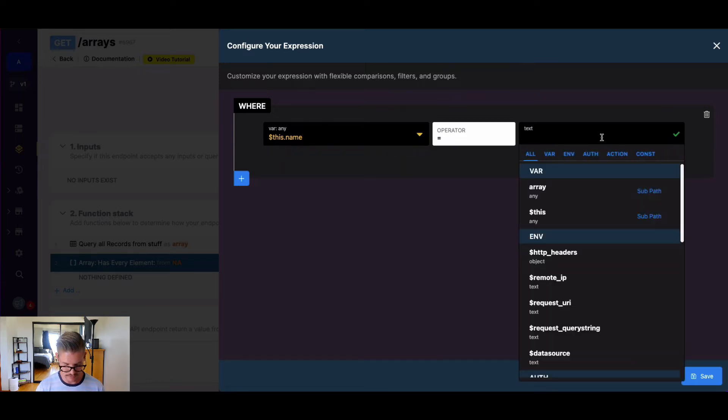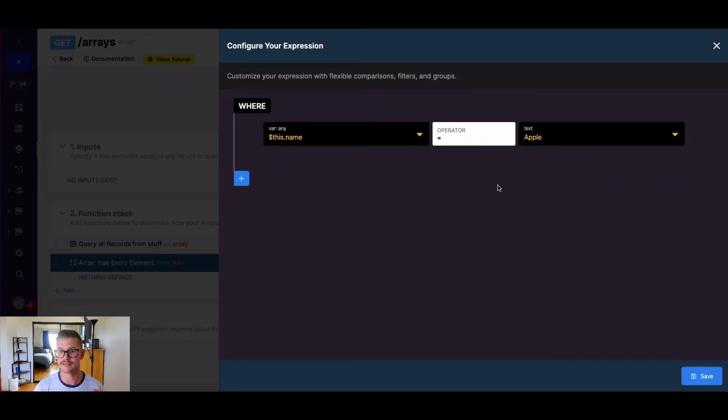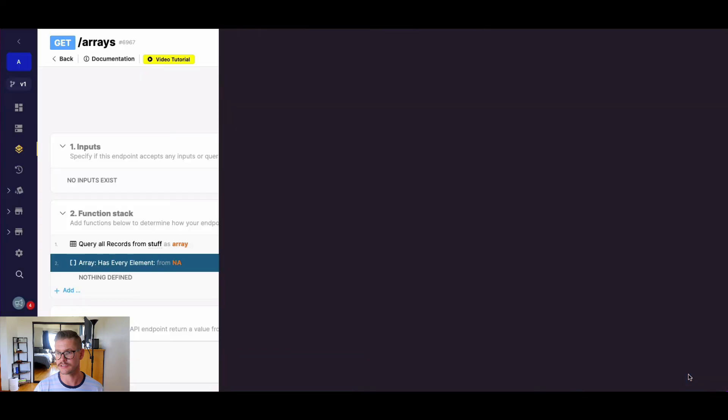If I go ahead here and say apple, because I know one of my names in my array is called apple, and hit save.